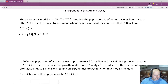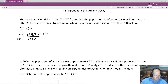We want to get the E by itself by dividing by 684.7. Whatever we do to one side, we do to the other — so those cancel out, leaving us 768 over 684.7 is equal to e to the 0.005t.